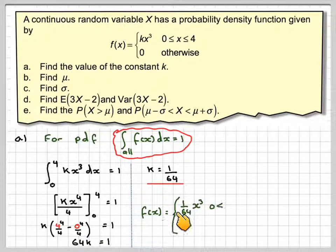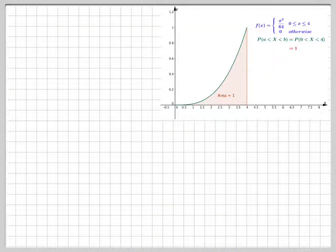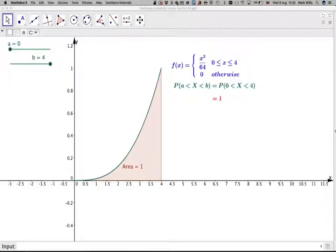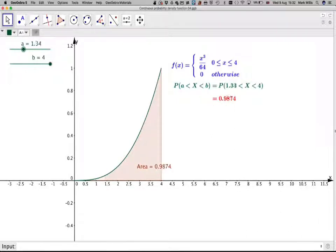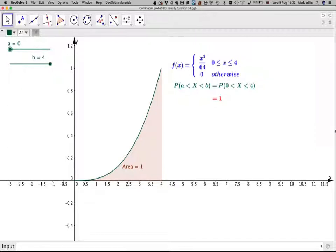So f(x) = x³/64 between 0 and 4, and 0 otherwise. Here is a graph of it, and I have a GeoGebra applet which I'll attach to this video where you can use sliders to find probabilities and verify the answers to the previous parts. I'll attach this to the notes of this video.